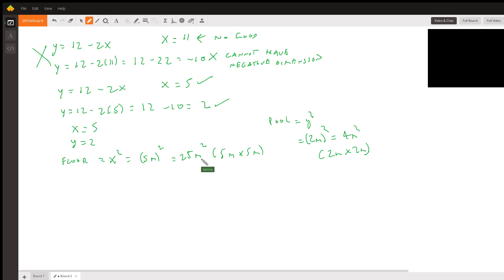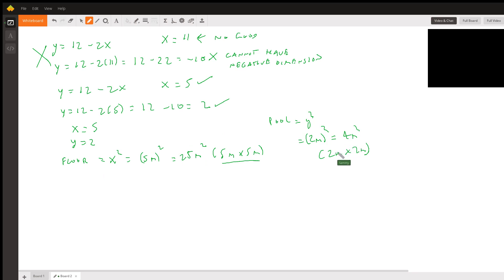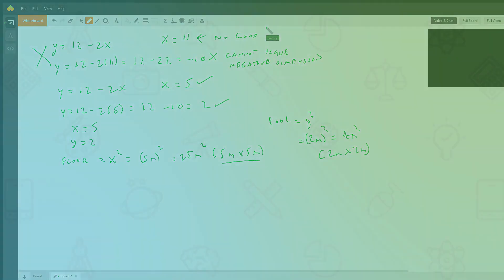The floor area equals x squared, which is 5 squared equals 25 square meters — so the floor dimensions are 5 meters by 5 meters. For the pool, y squared equals 2 squared equals 4 square meters — so the pool is 2 meters by 2 meters. That's your answer. Have a good day!